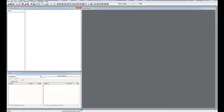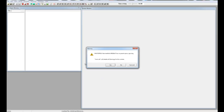You'll notice that the bottom of the Creation Kit shows a current status of the ESM files that are loading. The amount of time it takes to load Skyrim depends on your own computer and what ESM files you're trying to load. If you have a lot of ESM files, that can significantly add to the load time.